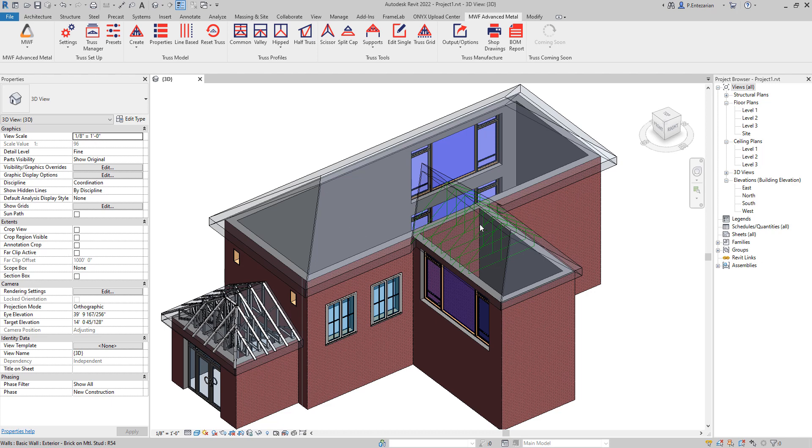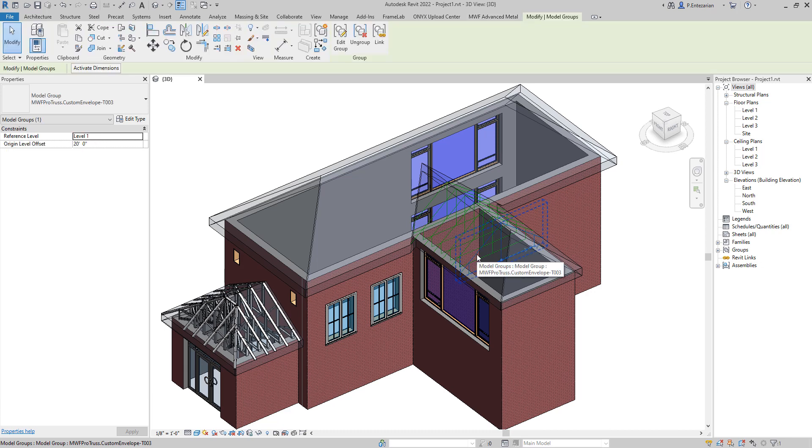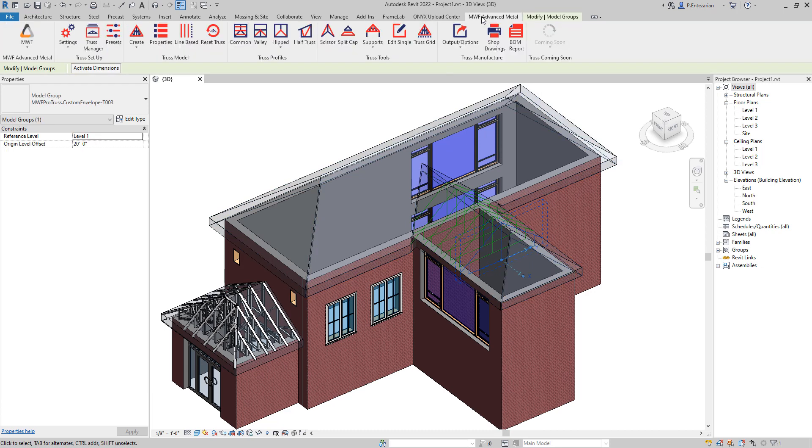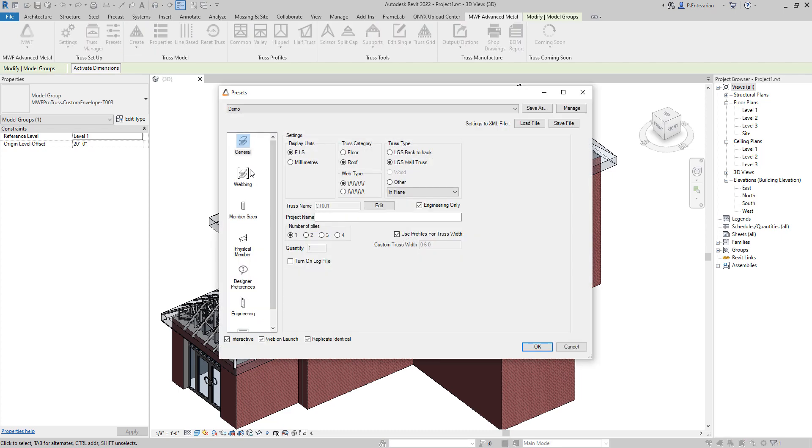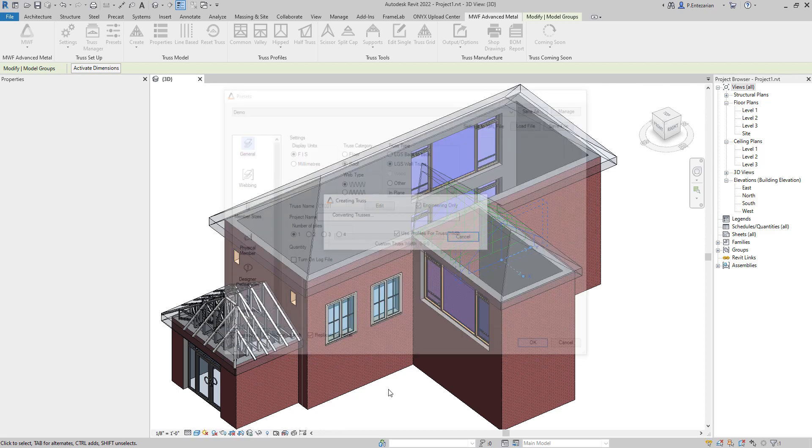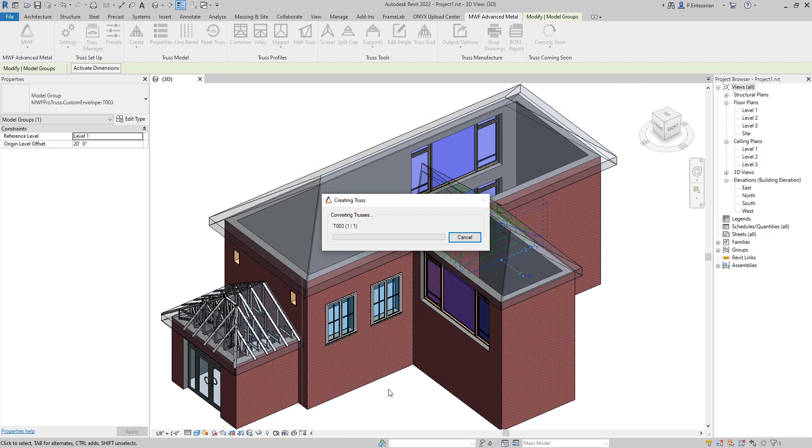We have a few envelopes here. I'm just going to select one. And in MWF Advanced Metal, I can click on Create. We have already saved the presets here, so the only thing that I need to do is click on OK.